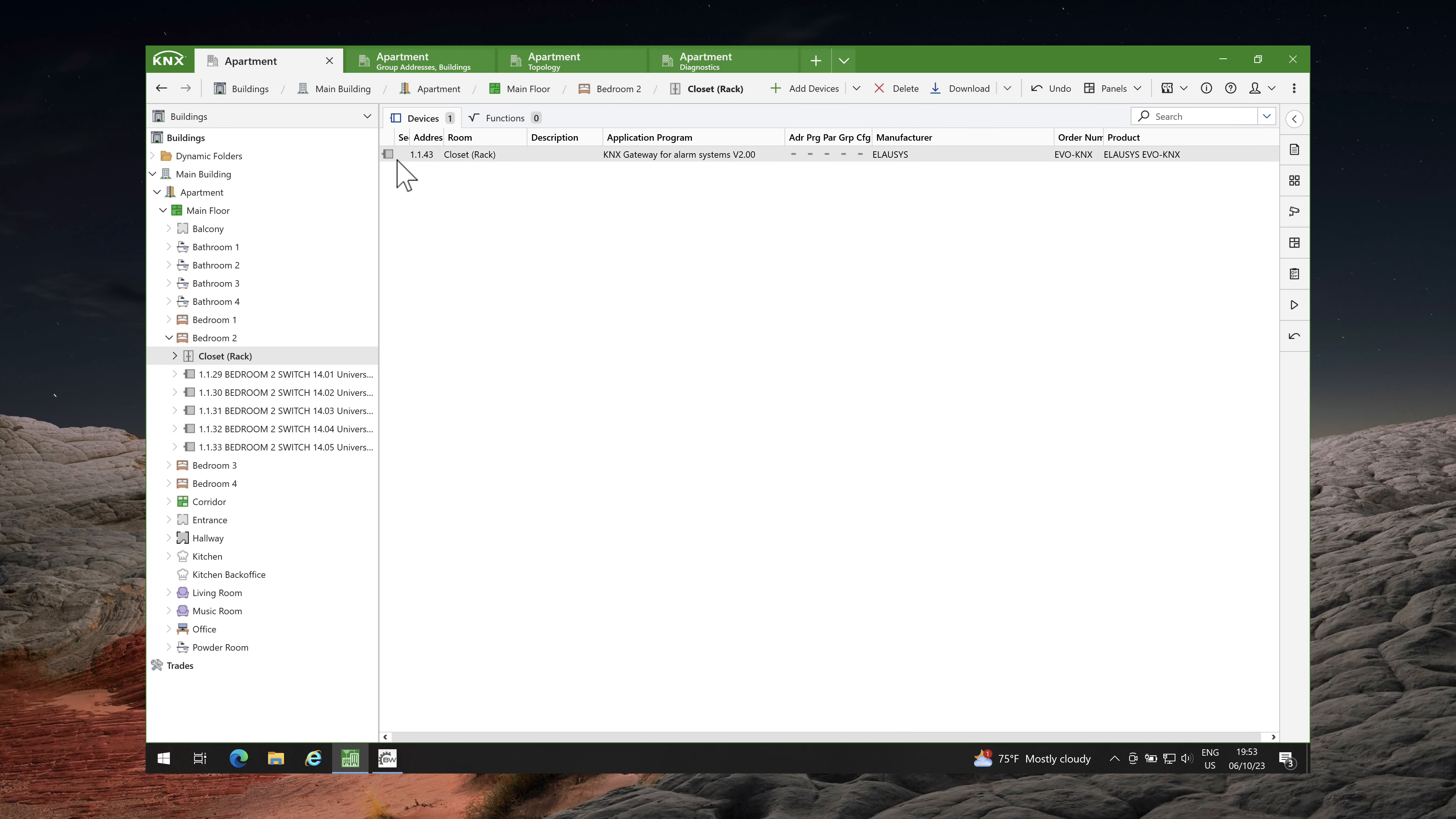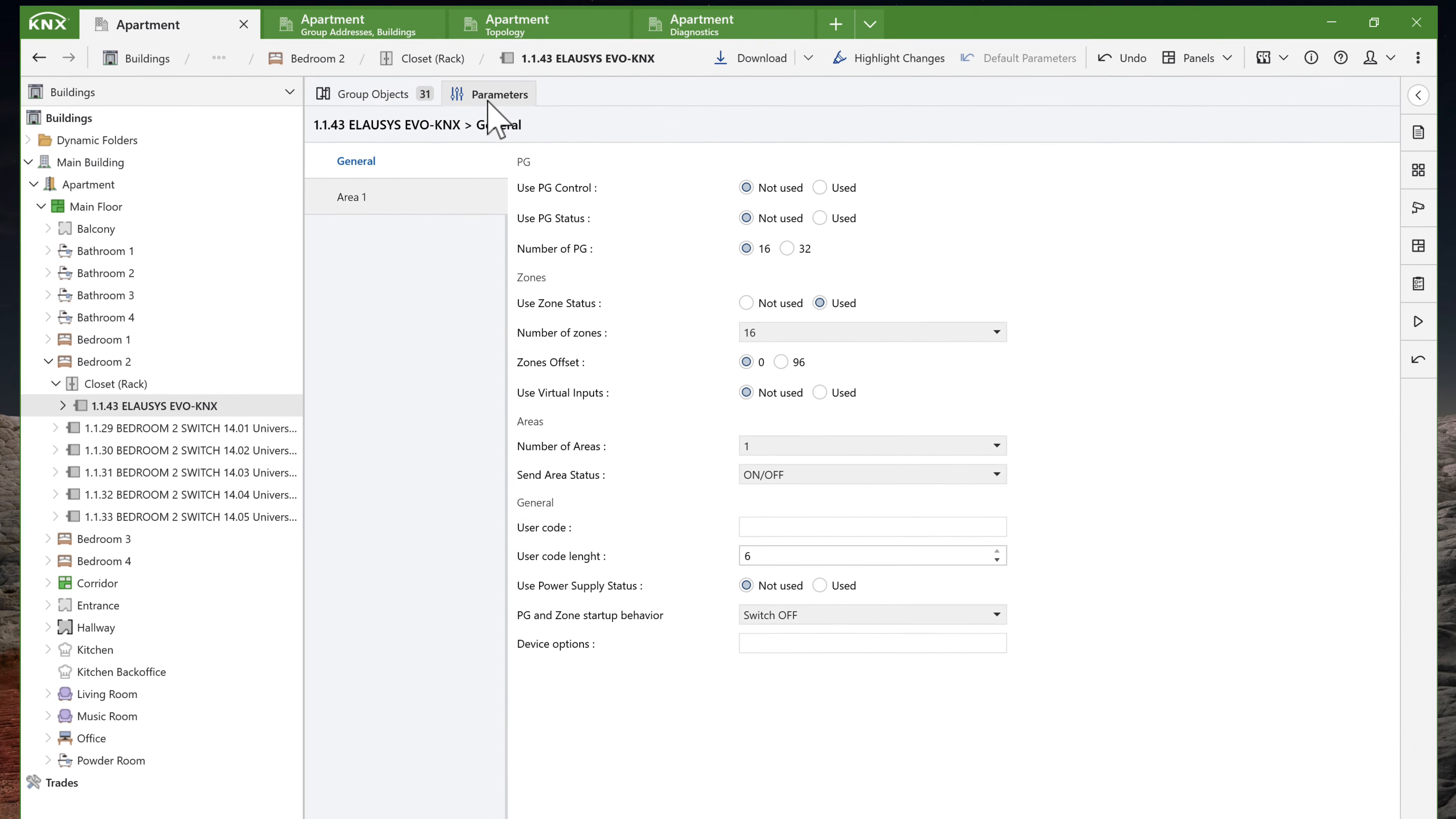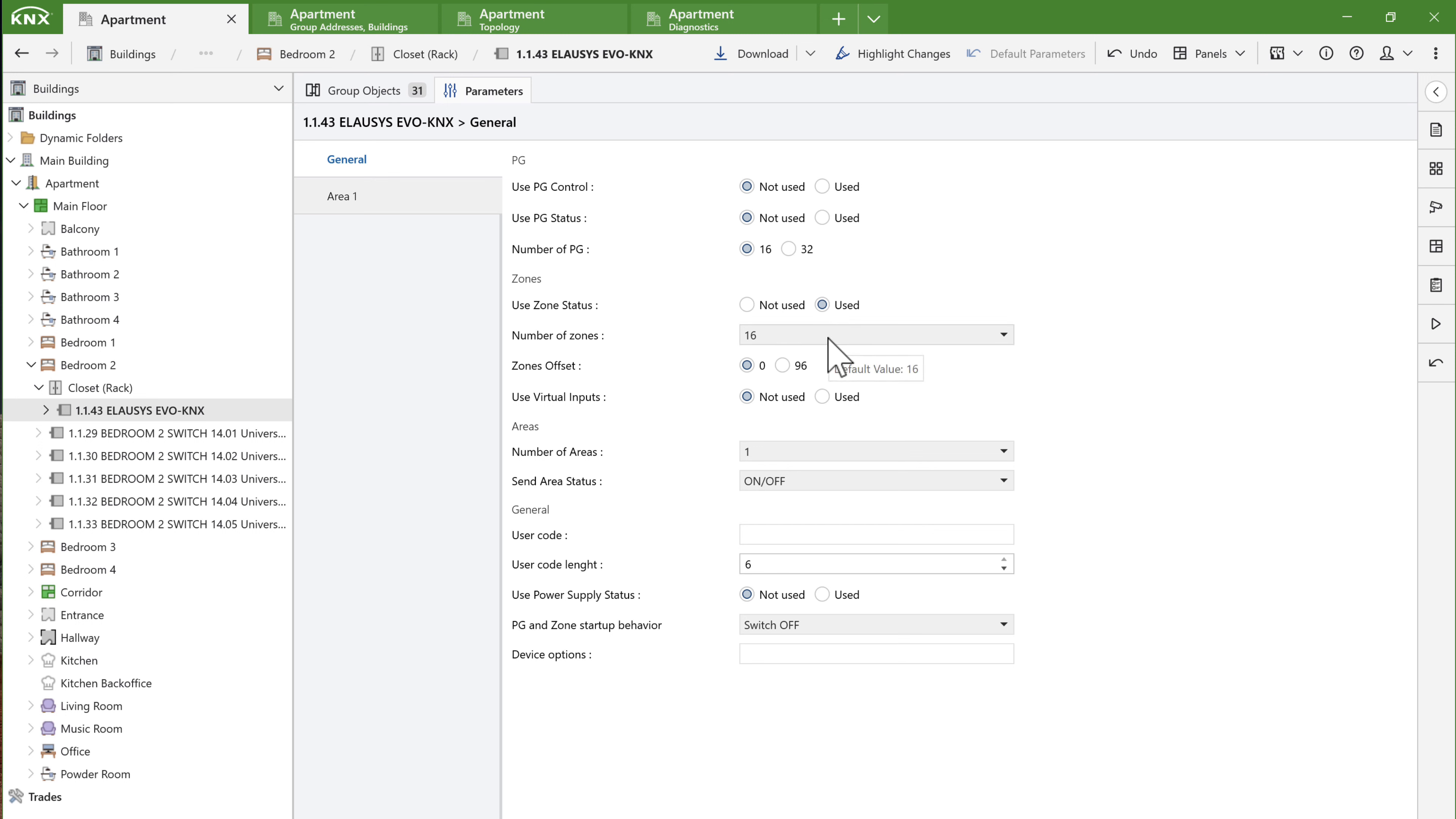First, let's check the parameters. I won't trigger any relay outputs in the alarm panel from KNX, so I will leave the PG options at their default value which is not used. I will monitor alarm zones from KNX, so use zone status must be set to used. Since I have 41 zones in my alarm system, I will select 48 as the number of zones. I am using zones 1 to 41, so I will leave the zone offset at 0. I don't need virtual inputs, so let's move on.